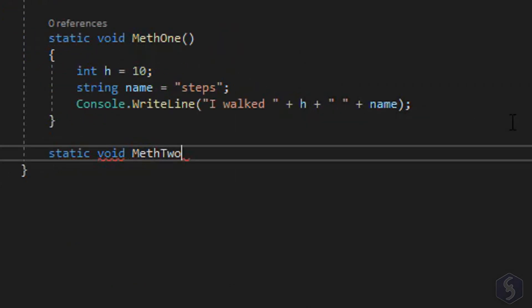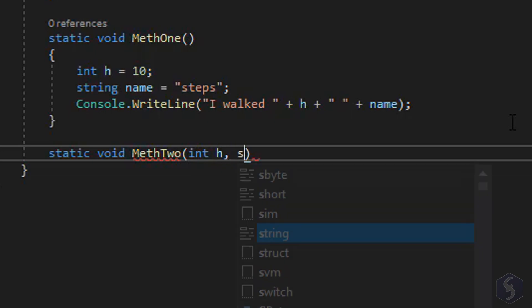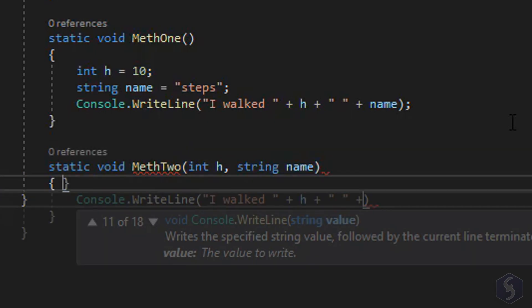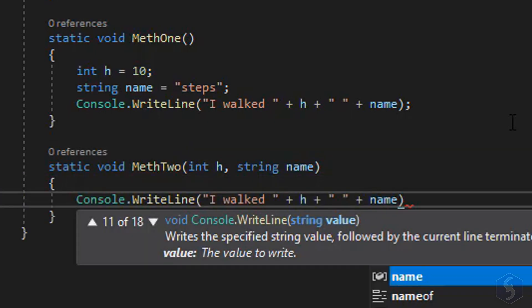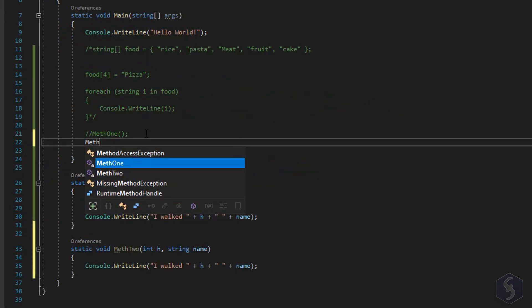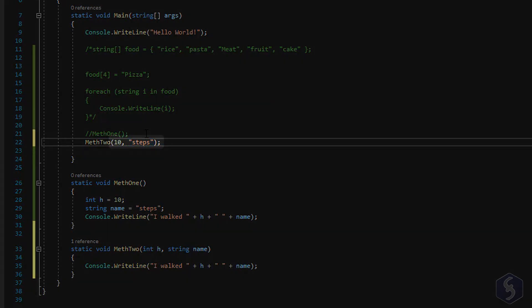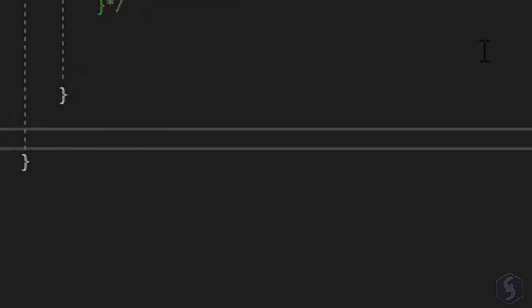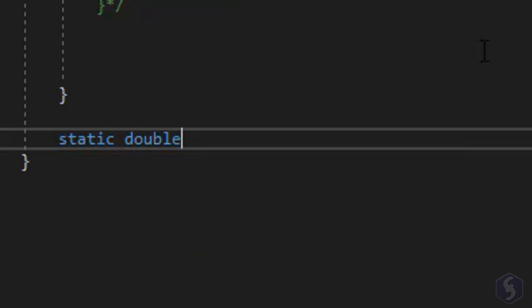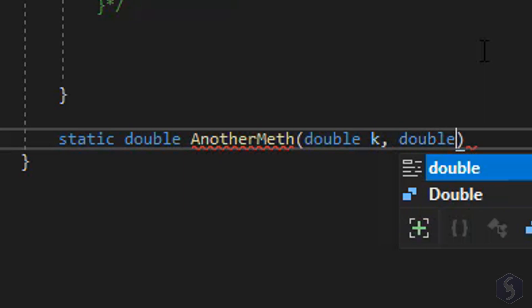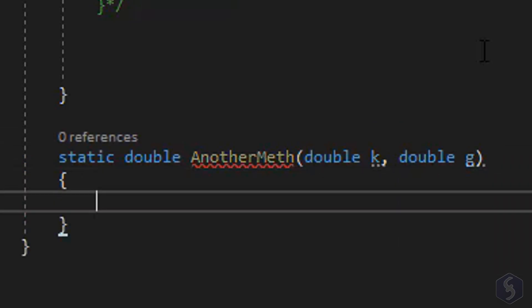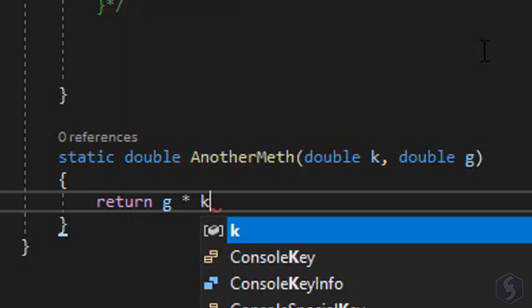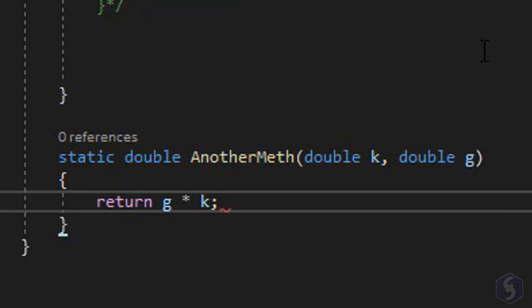Whereas if you add inputs you have to define their data kind and separate them with commas. When you call this method you also have to specify the values for these inputs in order, in this case 10 for h and steps for name. If you want to return any value just type static and define the output data kind, for example double followed by method name and inputs. Among the statements you can add the return keyword to save the method output, for example the product of the two inputs given.